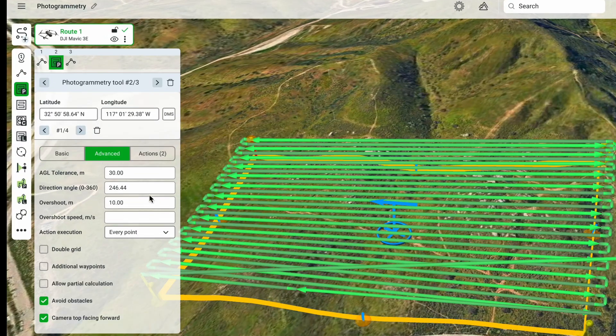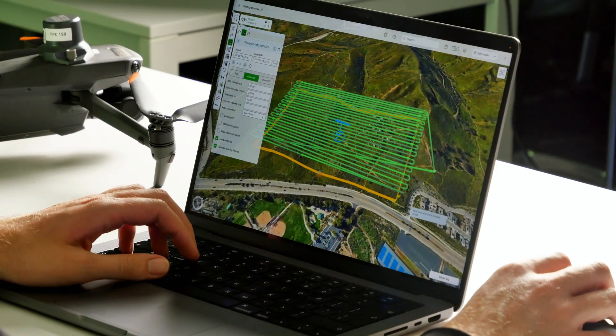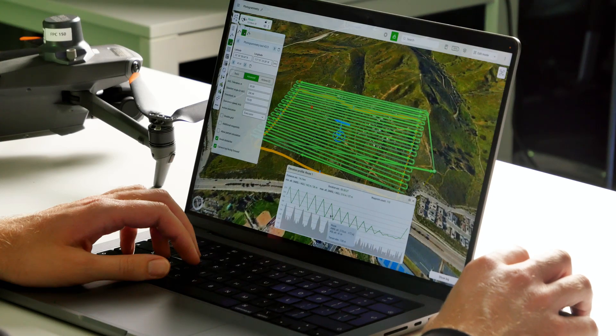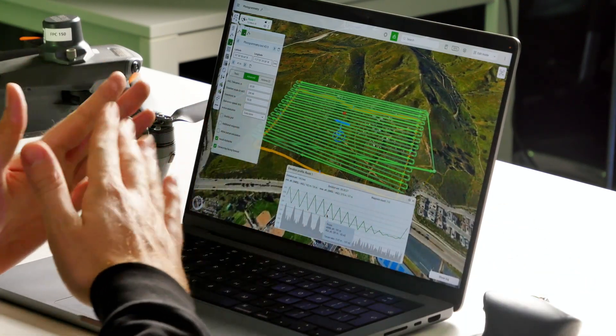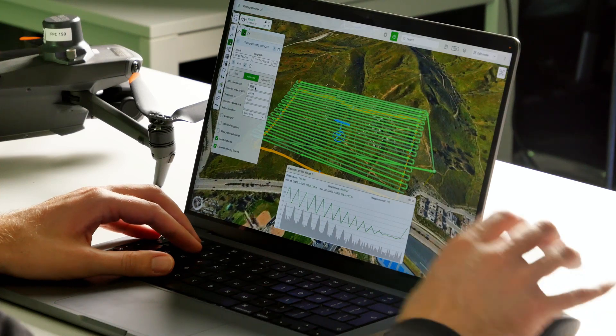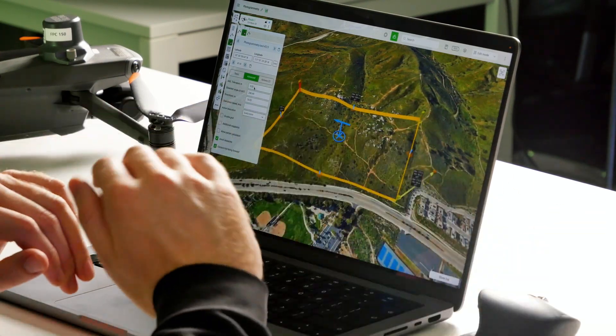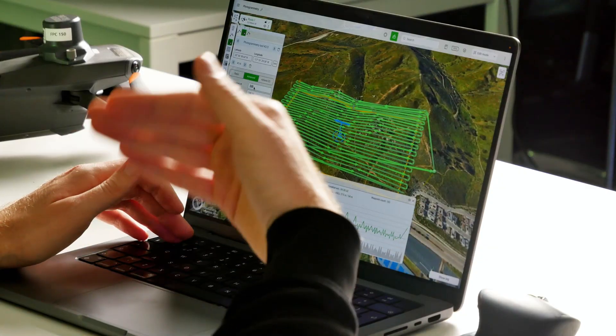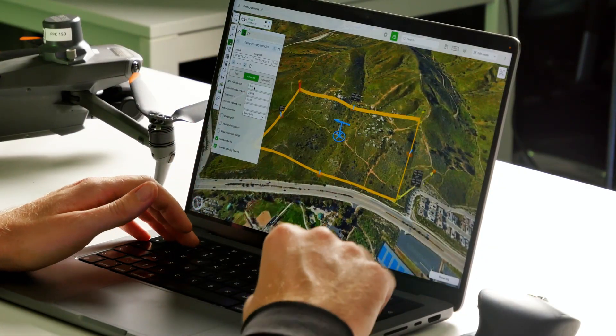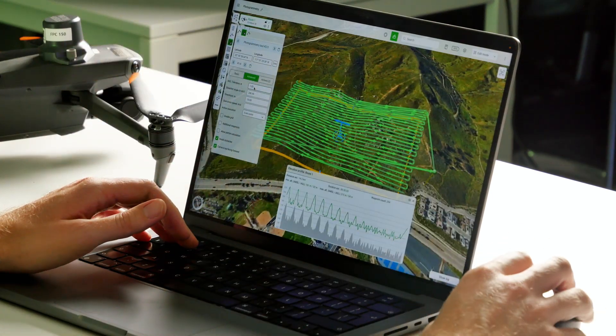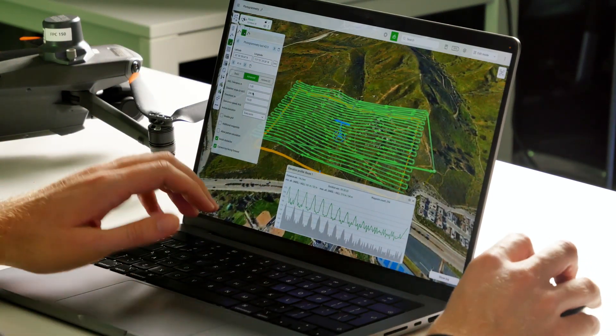Further down in the advanced parameters section, we have AGL tolerance. This parameter governs how quickly the drone adapts its altitude based on changes in terrain elevation. Opening the terrain elevation profile, you can see it has an essentially triangular shape. If we change the AGL tolerance to 3 meters, the drone changes altitude for every 3 meters of ground elevation change. Setting it to 1 meter makes the drone follow the terrain very accurately.